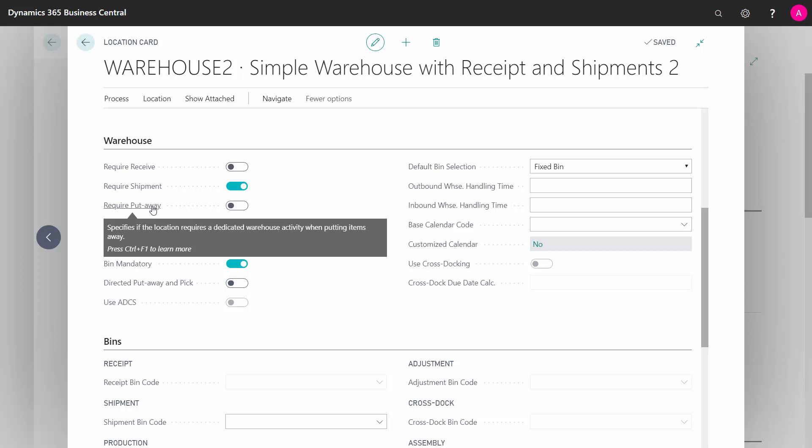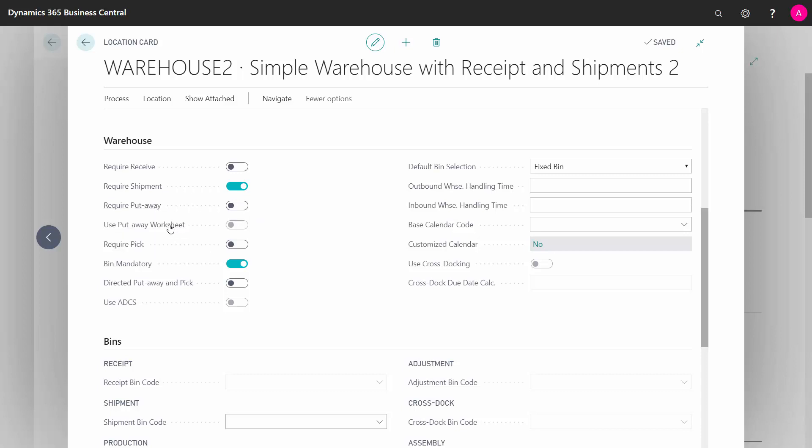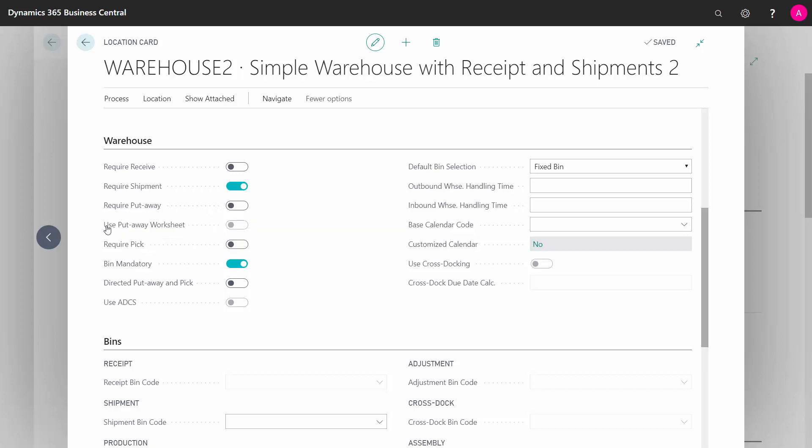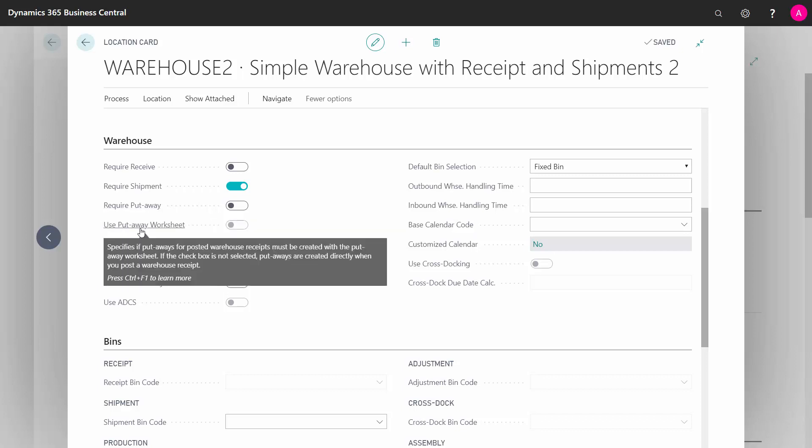Likewise, do we require to make a put away document, meaning after receiving it on the ramp, do we need to have or do we like to use a document for putting it away to hand it to the warehouse guy so he can go around in the inventory to put it away? And is it mandatory for us to use a put away worksheet, meaning that the put away document is not automatically created while posting the receipt, but it's created in a worksheet?